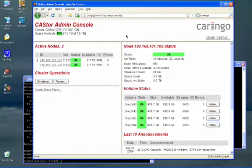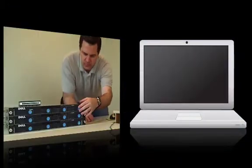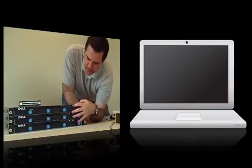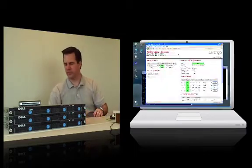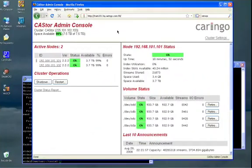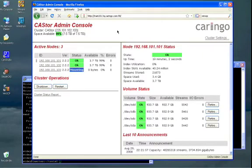And I'm going to power that up, and we will watch it join the cluster. Okay, so that node is finishing its boot, and it will be on the network here shortly, and it will join up with the rest of the nodes in this cluster.